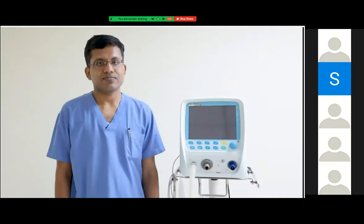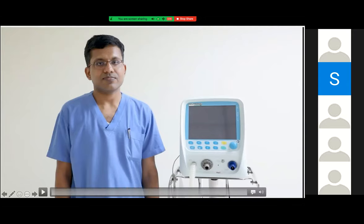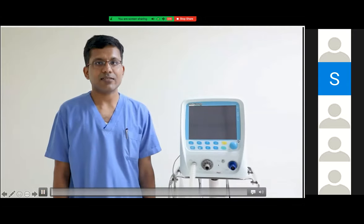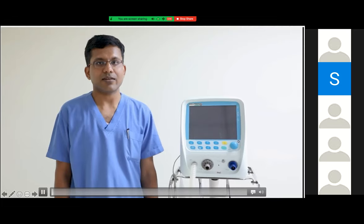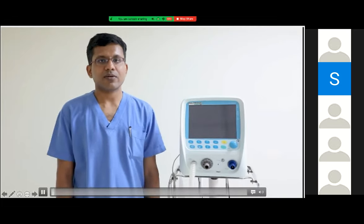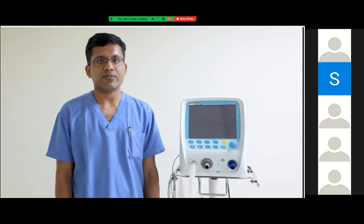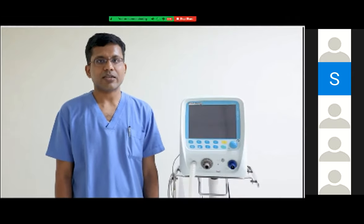In this video, I will be showing you the parts of the mechanical ventilator. For the purpose of demonstration, we are using the Acutronic ventilator from Fabian. We are not promoting any ventilator — this is only for the purpose of demonstration.